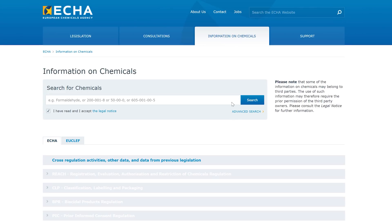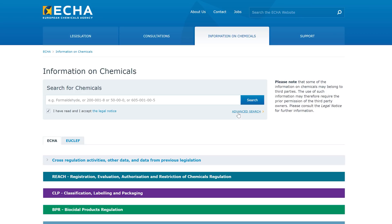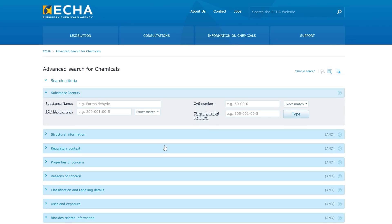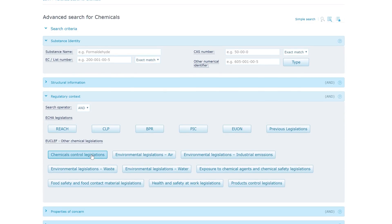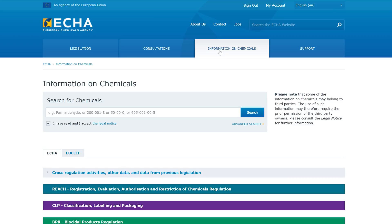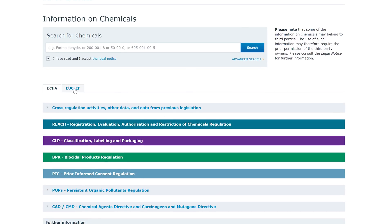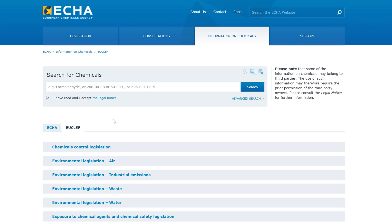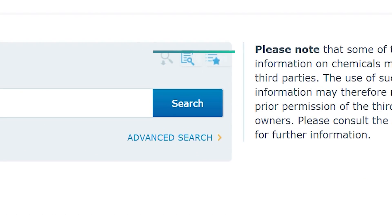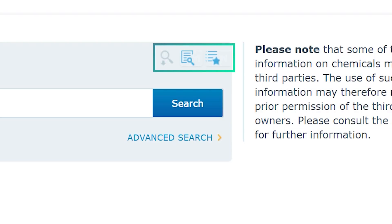You can also access EUCLIF data through our advanced search. This takes you to an expandable panel where you can search using different criteria. The Regulatory Context block has been extended with all the pieces of legislation covered by EUCLIF, displaying all the categories shown earlier. If you have created an ECHA account, signing in gives you access to additional features such as saving your favourite search criteria and storing a list of favourite substances.